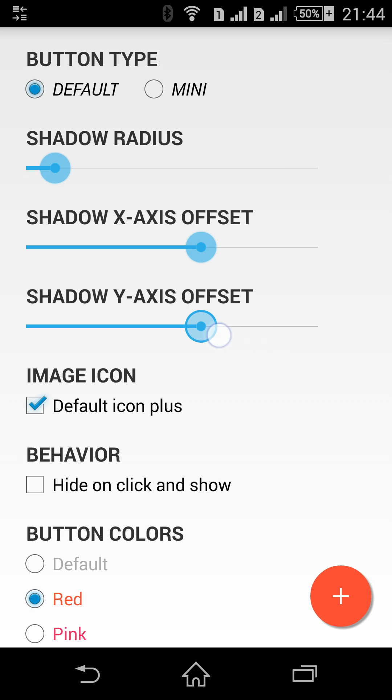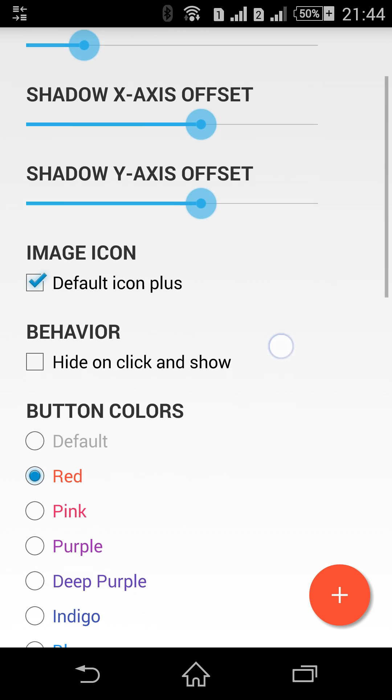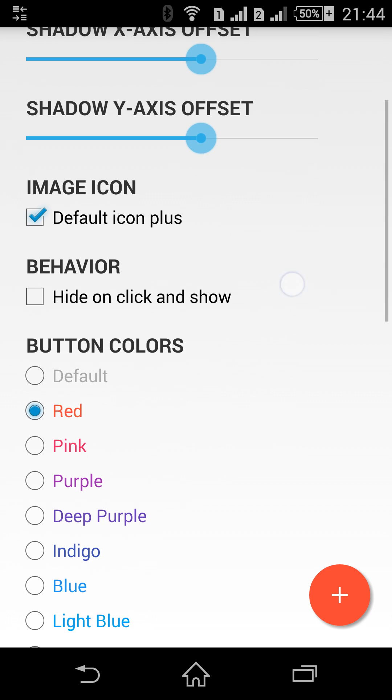Like this one. And of course you can change the shadow color.